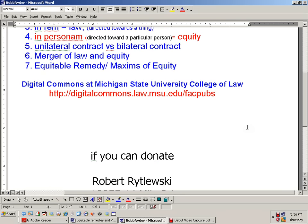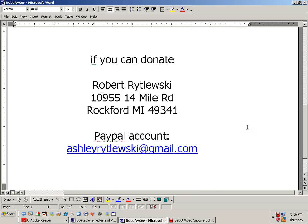If you can donate, I'm Robert Rytlewski — R-Y-T-L-A-W-S-K-I — at 10955 14 Mile Road, Rockford, Michigan 49341. My daughter's PayPal is Ashley Rytlewski at gmail.com. Thanks to all who have donated — much appreciated.